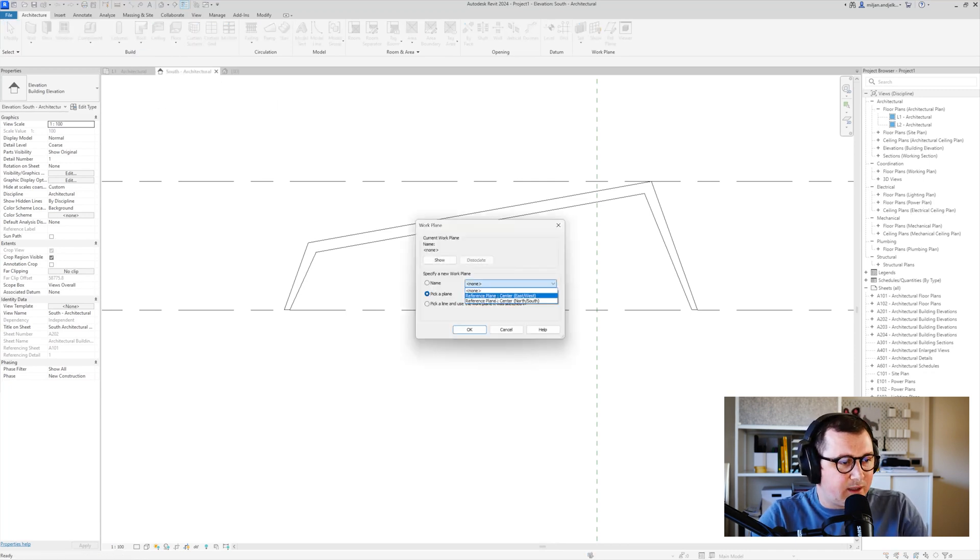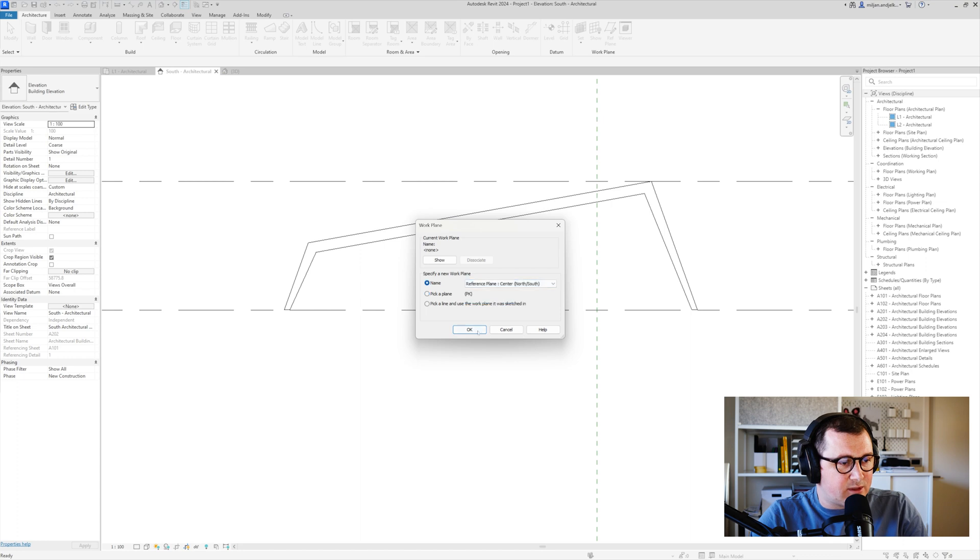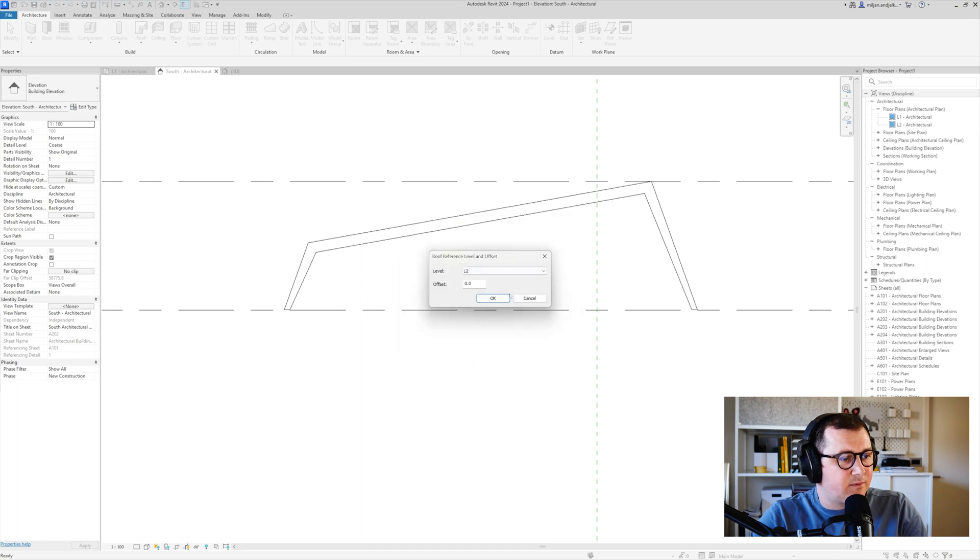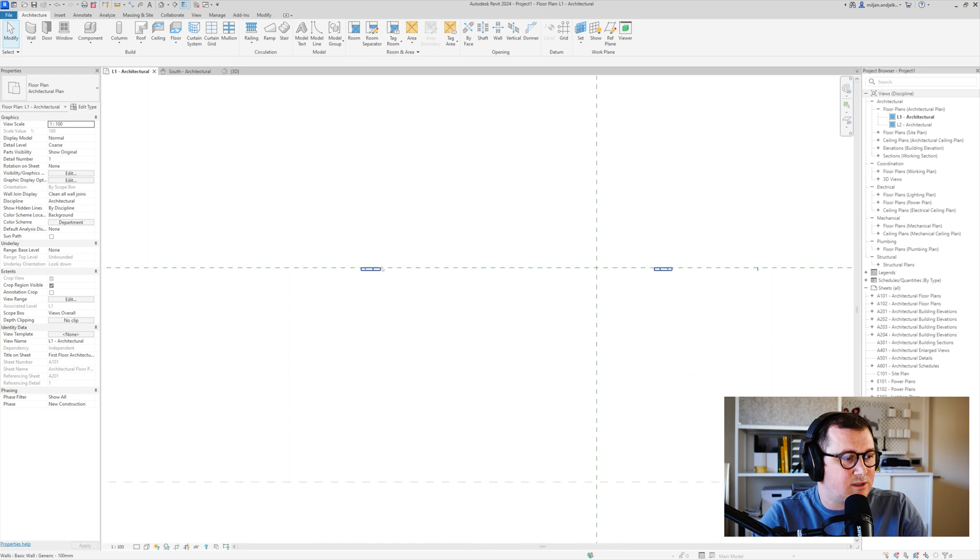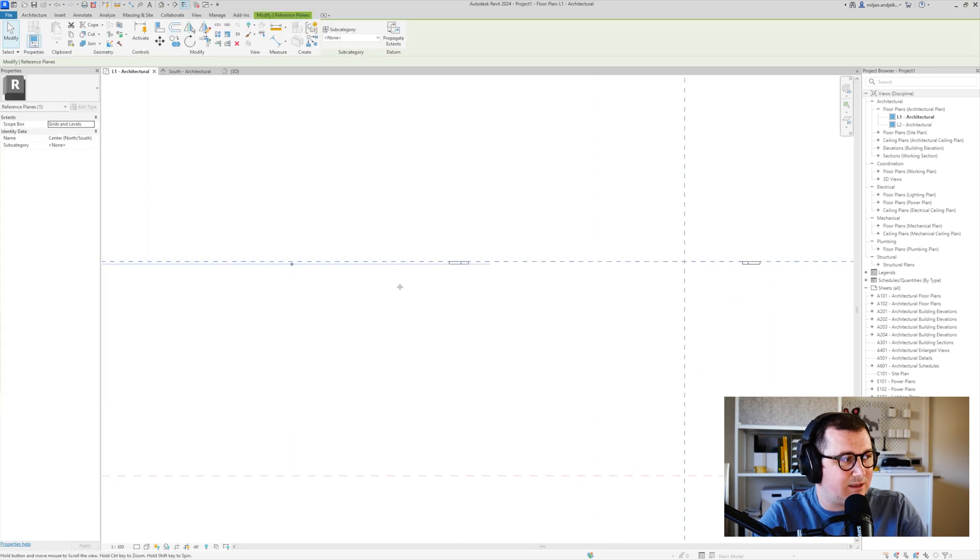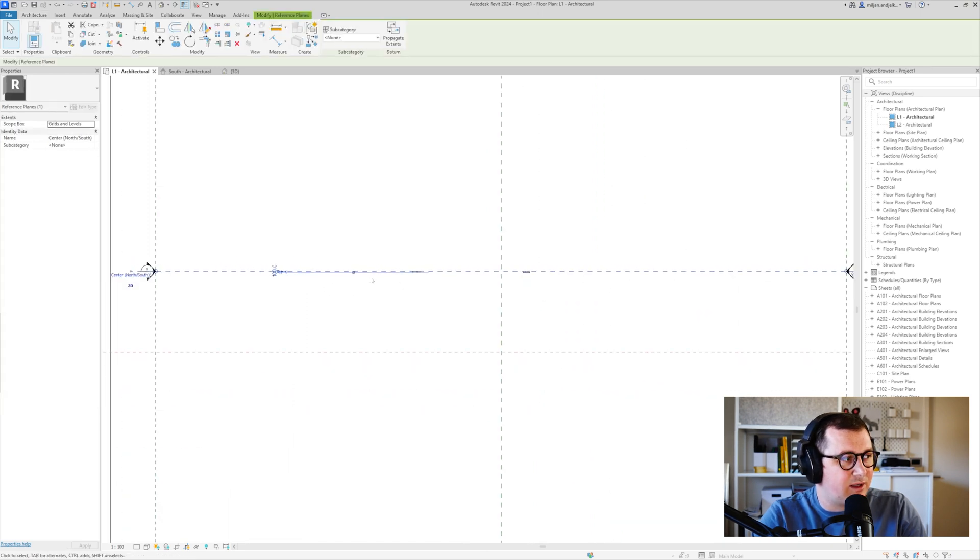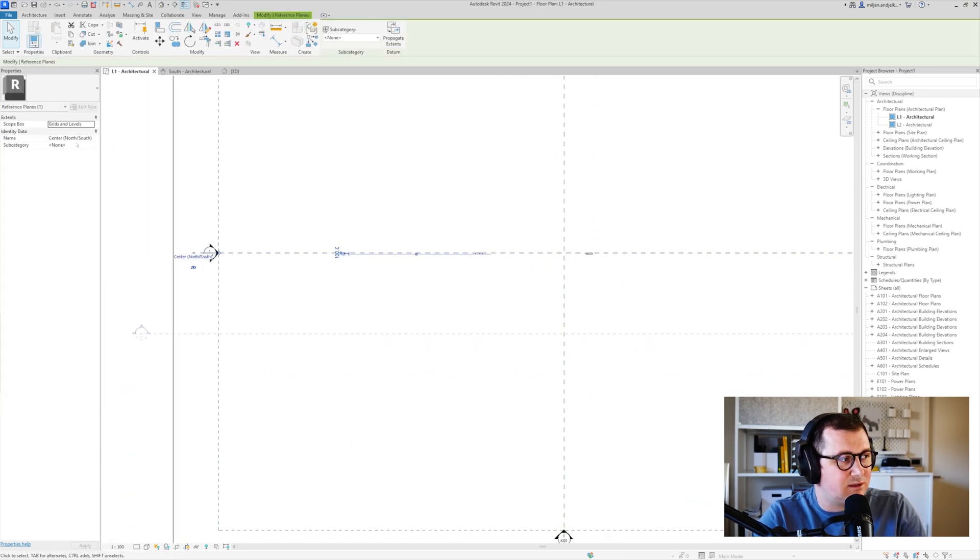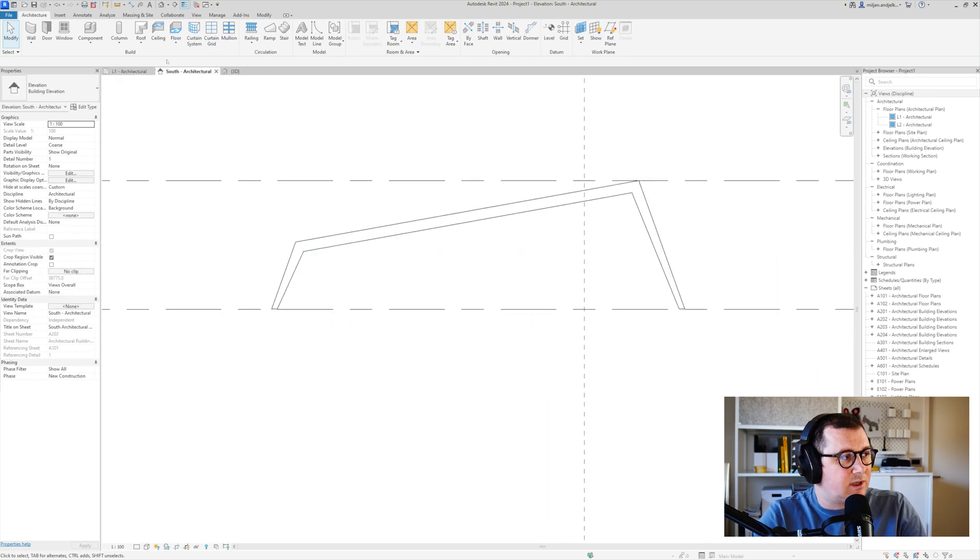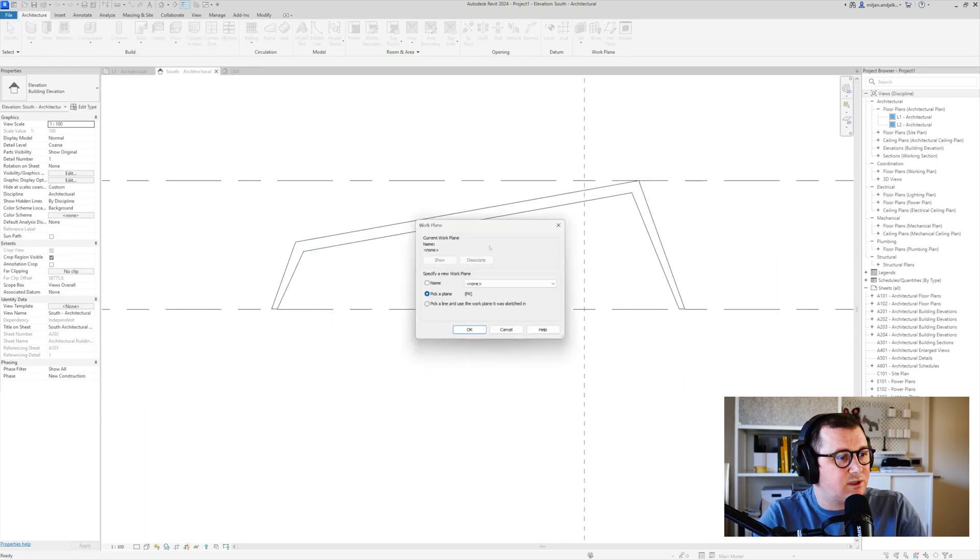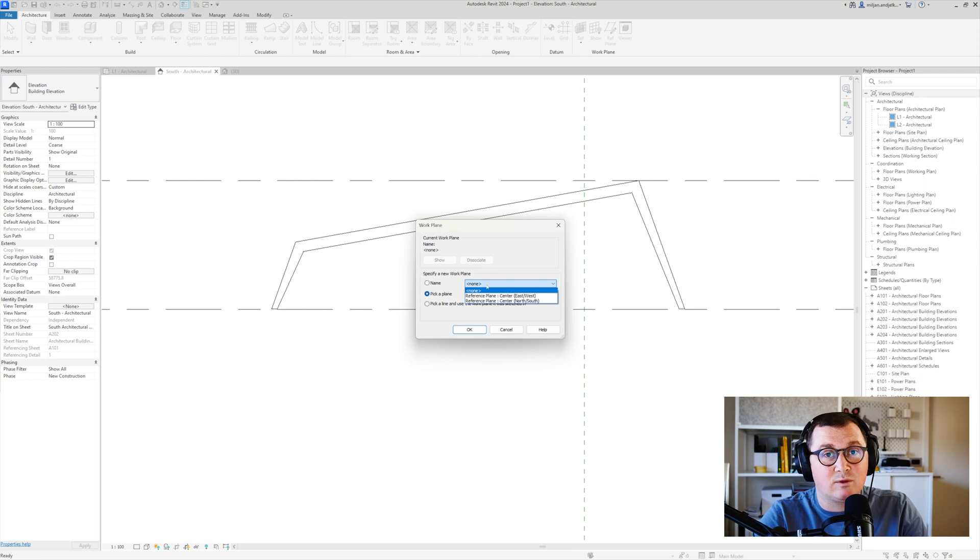So I'm going firstly to create the roof by extrusion. We'll pick this north-south. The reason why I'm picking north-south, you see that our wall is aligned to that one and if I select this reference plane you see that it's the north-south. So again I will go to the roof, roof by extrusion.